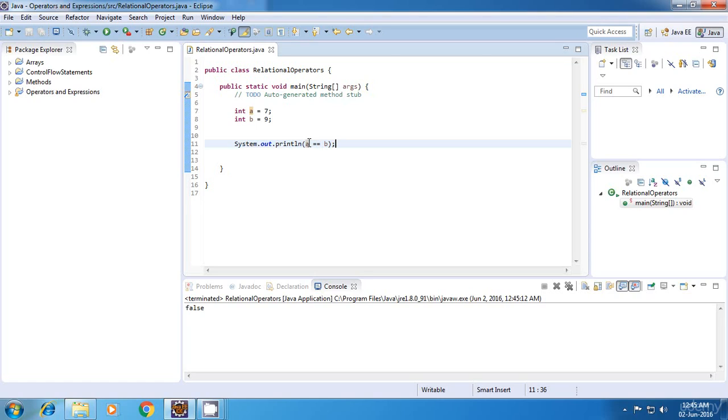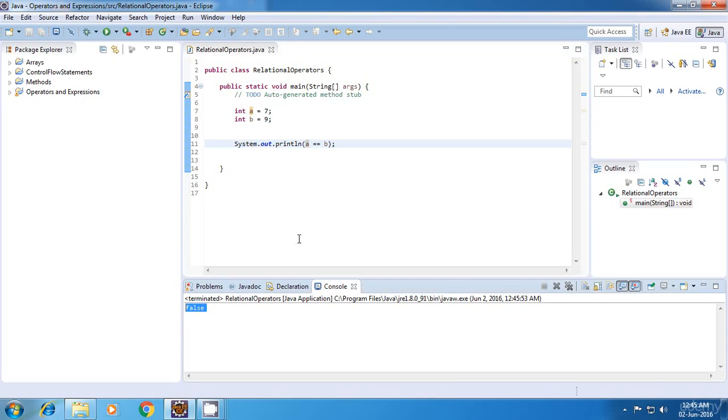So this should return false because a is not equal to nine. So let's run this. Yes, it is false.